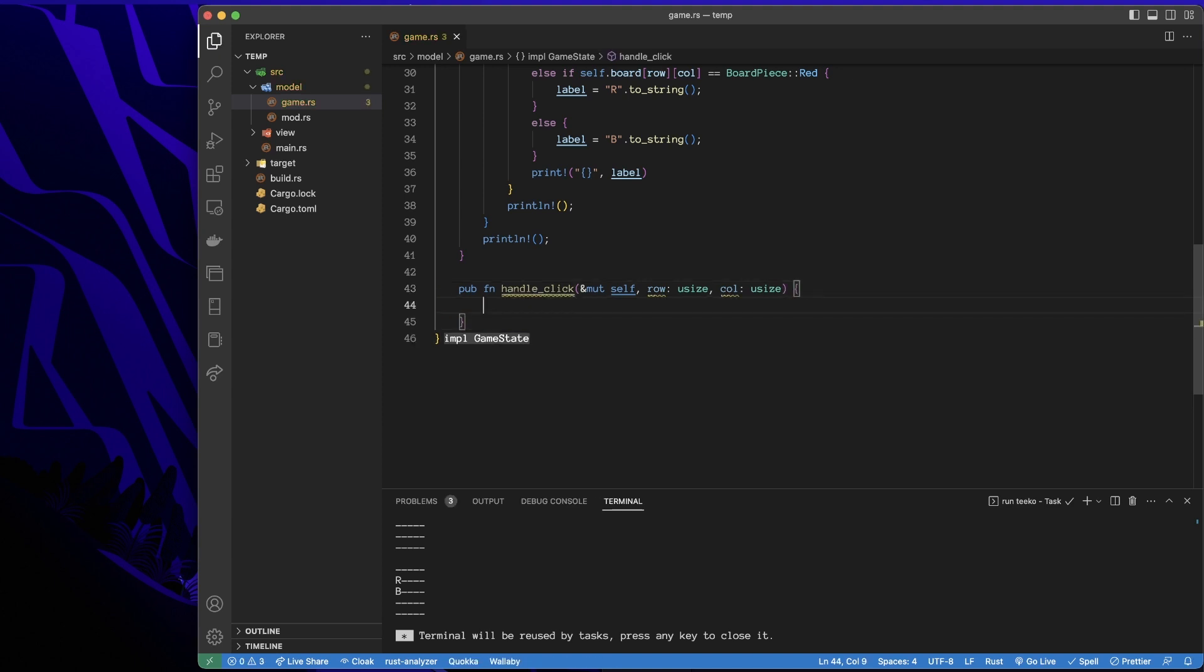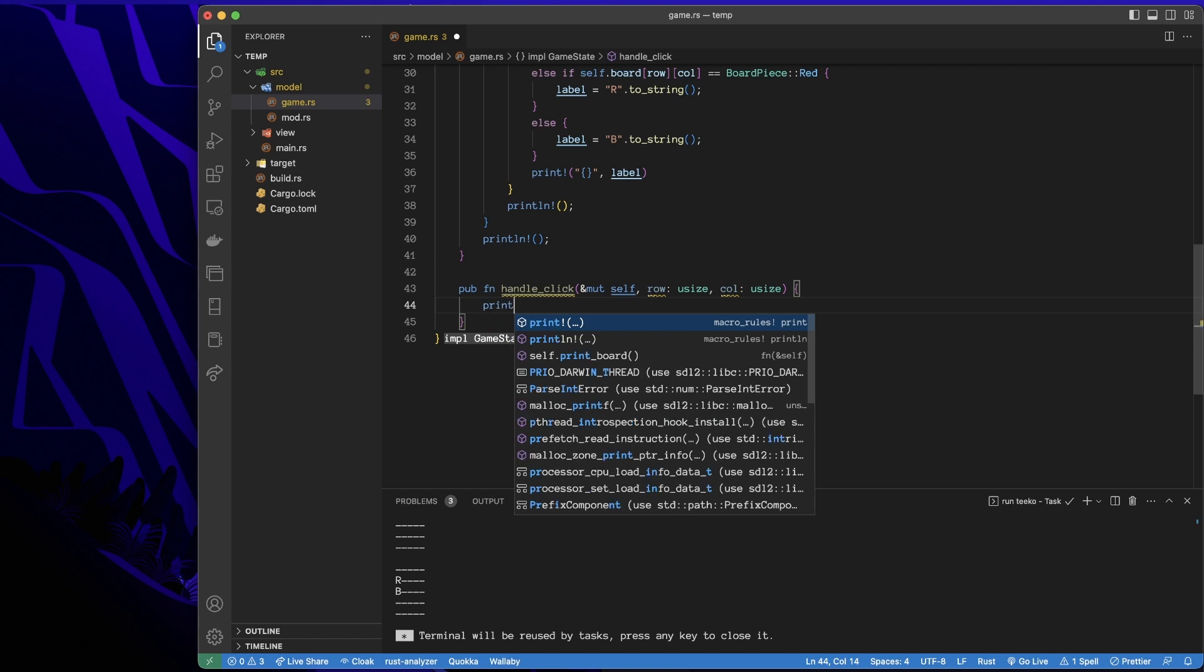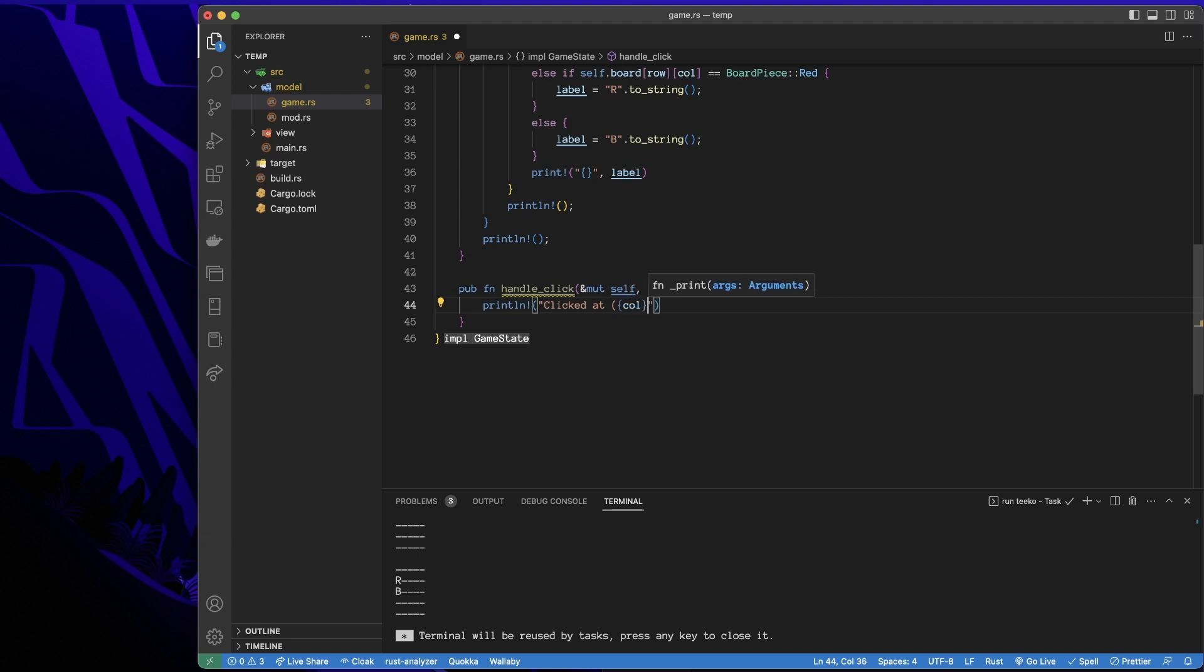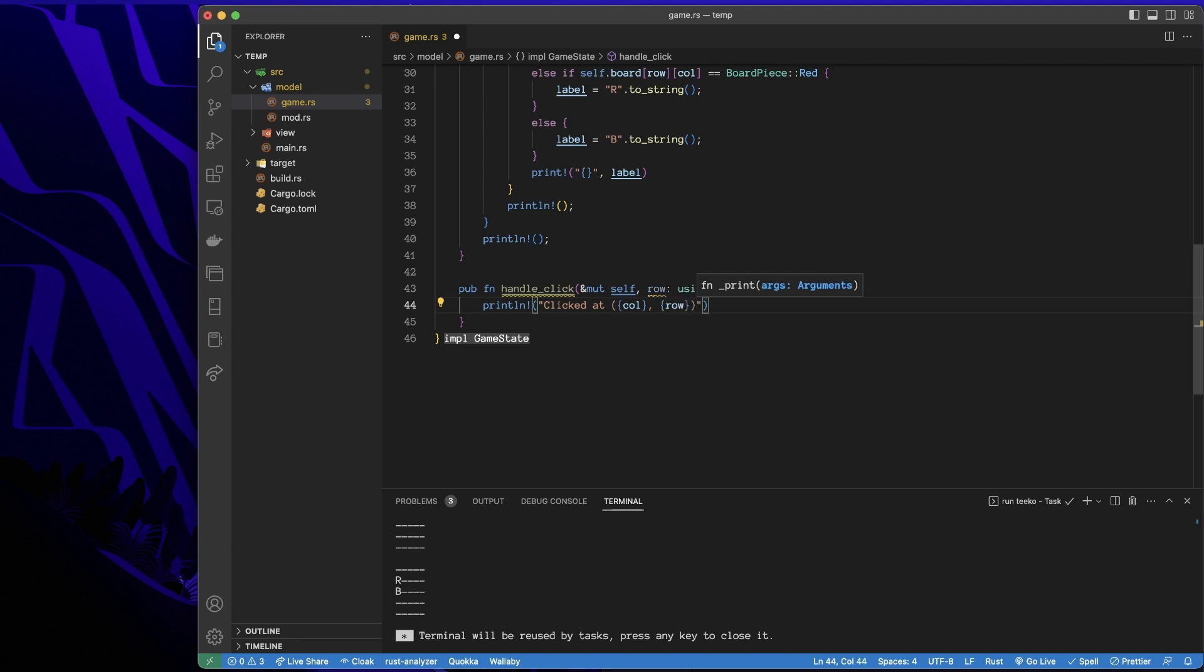And for now, let's just go print out where the click occurred. So we'll go clicked at, and then remember the column plays the role of the x coordinate and the row plays the role of the y coordinate.